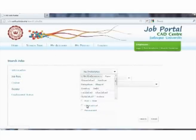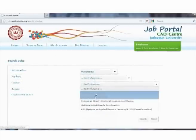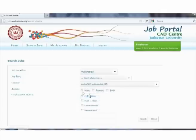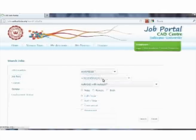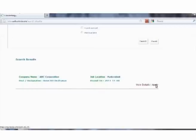They can search by giving specifications for job location, job role, course performed, employment status, etc., and can directly apply for the same just by clicking on the apply option.